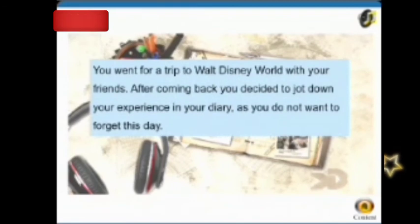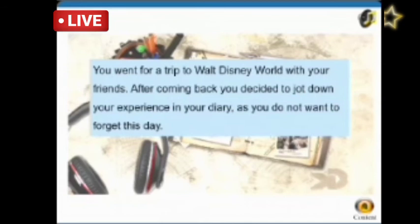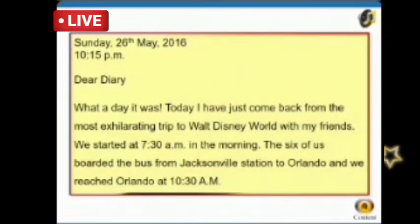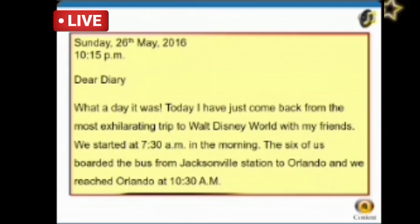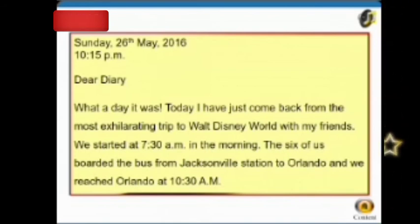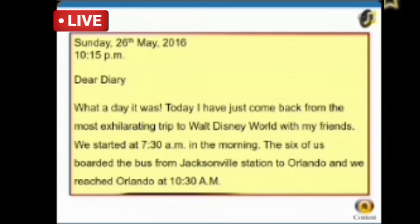You went for a trip to Walt Disney World with your friends. After coming back, you decided to jot down your experience in your diary as you do not want to forget this day. 26th May 2016, 10:15 PM. Dear Diary, what a day it was today! I have just come back from the most exhilarating trip to Walt Disney World with my friends. We started at 7:30 AM. The six of us boarded the bus from Jackson Bull Station to Orlando, and we reached Orlando at 10:30 AM.